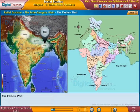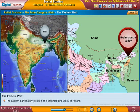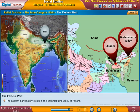The Eastern Part mainly exists in the Brahmaputra Valley of Assam.